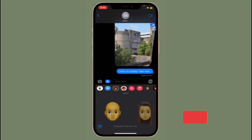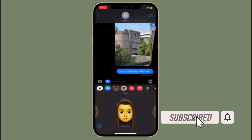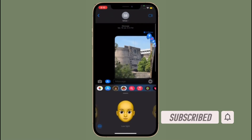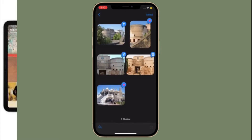Before getting started, make sure you have subscribed to our YouTube channel and hit the bell icon so that you won't miss any update from 360 Reader.